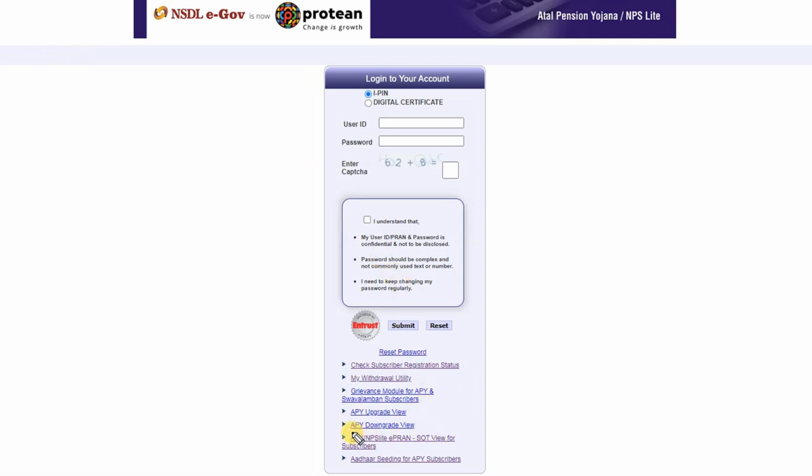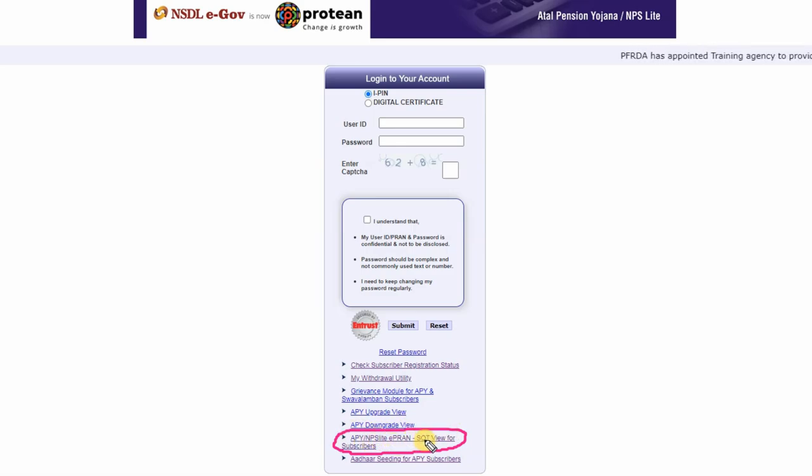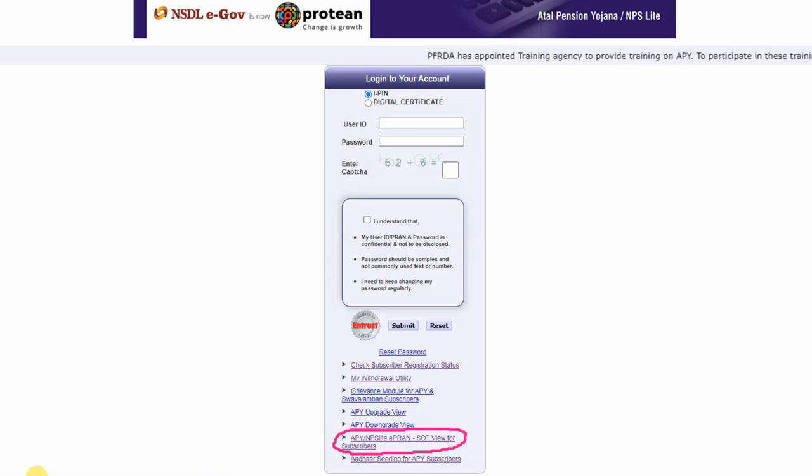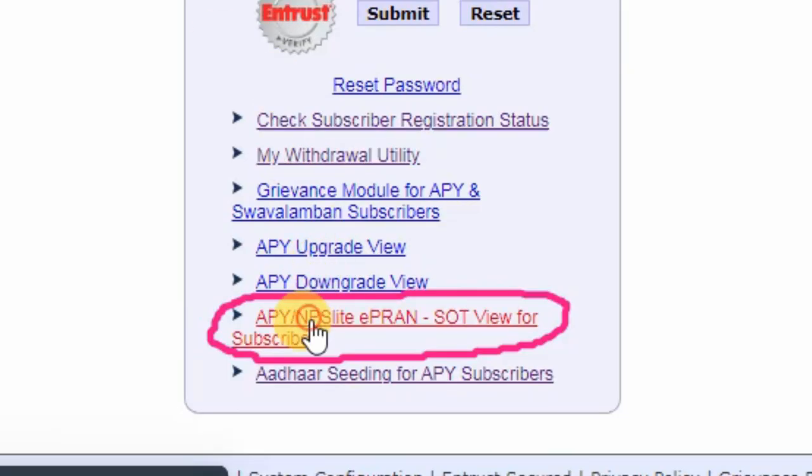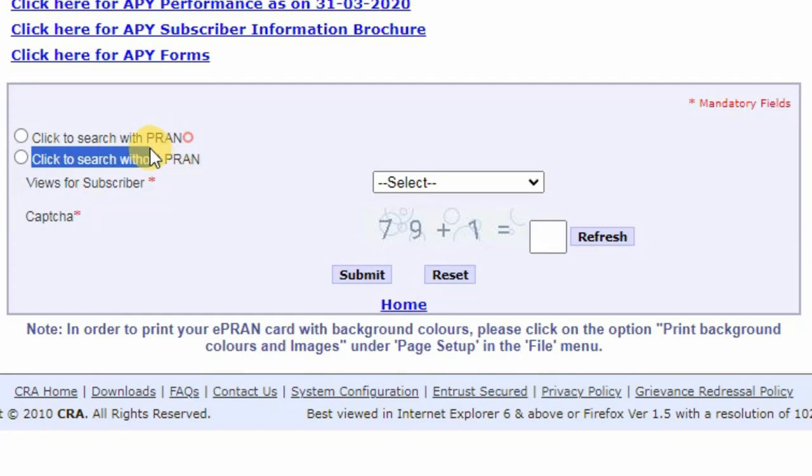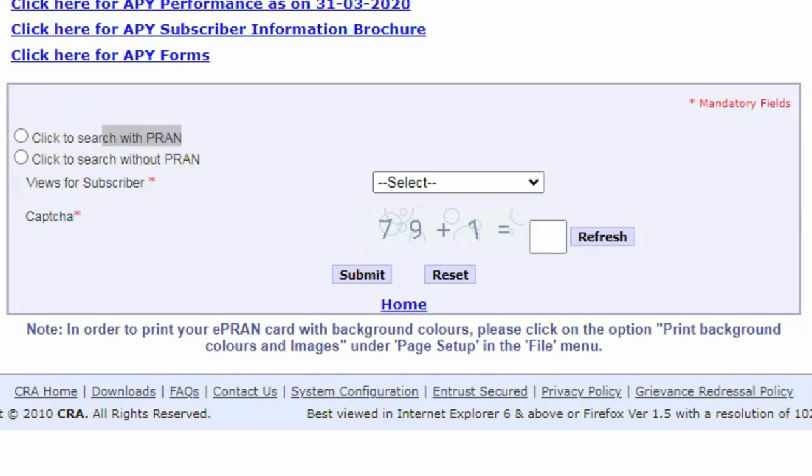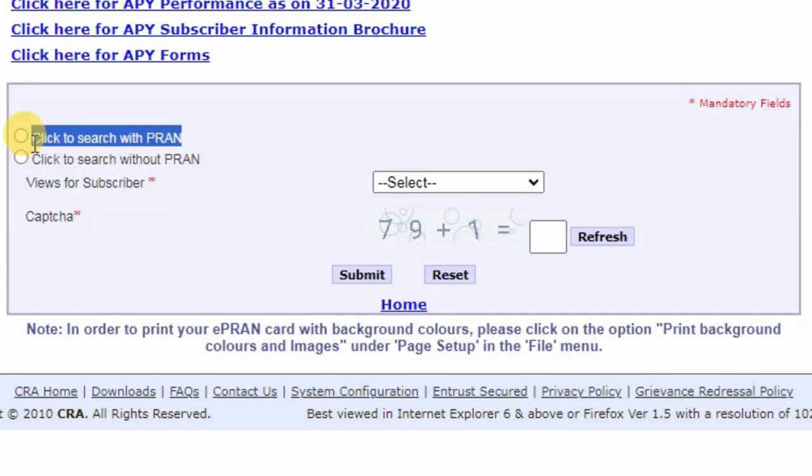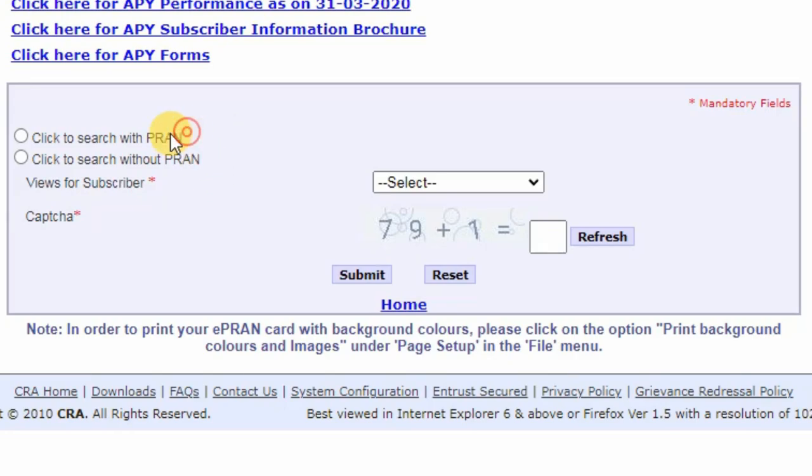When you click on the link to search with the password, click to search with password. You can press it. You will need a key to press it. You will need a message to email. There will be a key to press it.